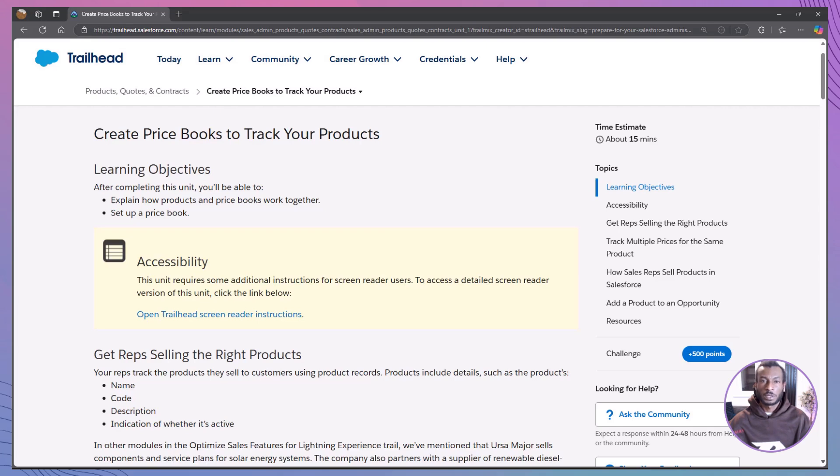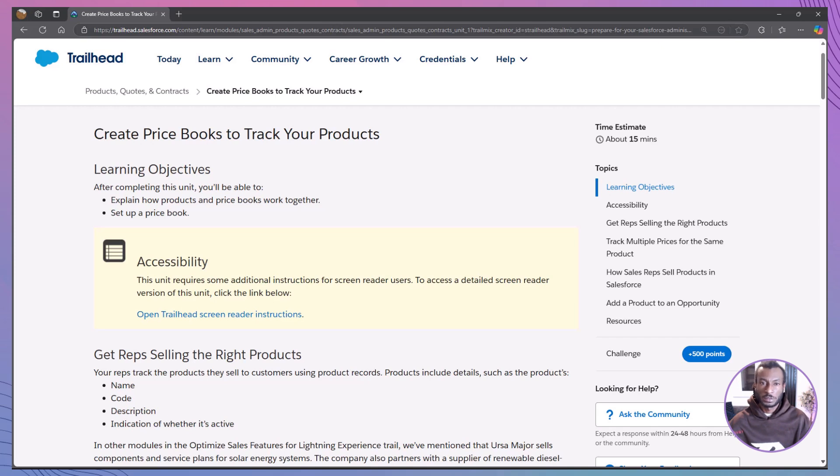Hello everyone and welcome back to the Declarative Academy. I'm thrilled to have you here as we continue our journey through Salesforce certification topics. If you're new here, make sure to hit that subscribe button and join our growing community of Salesforce trailblazers.